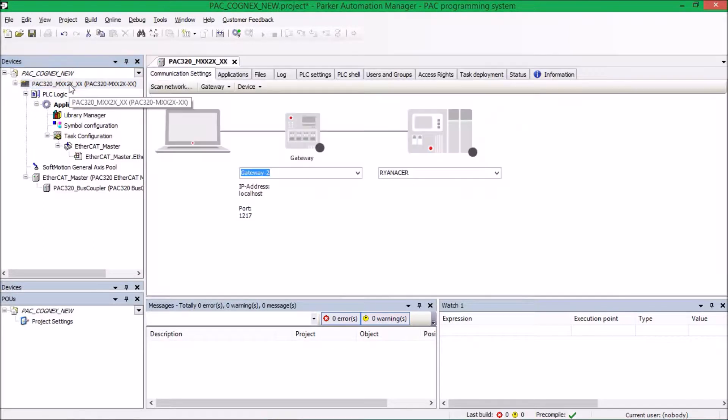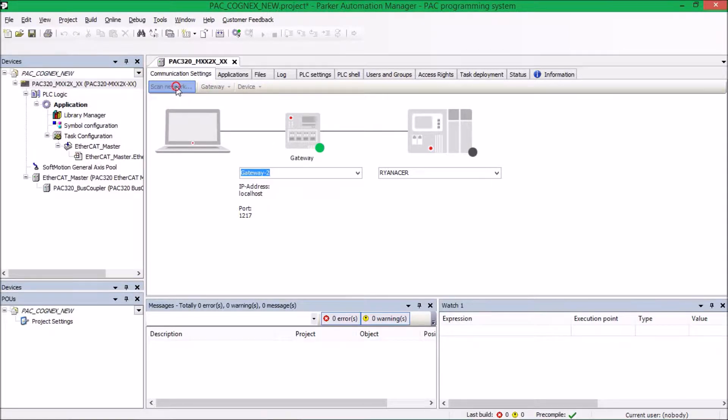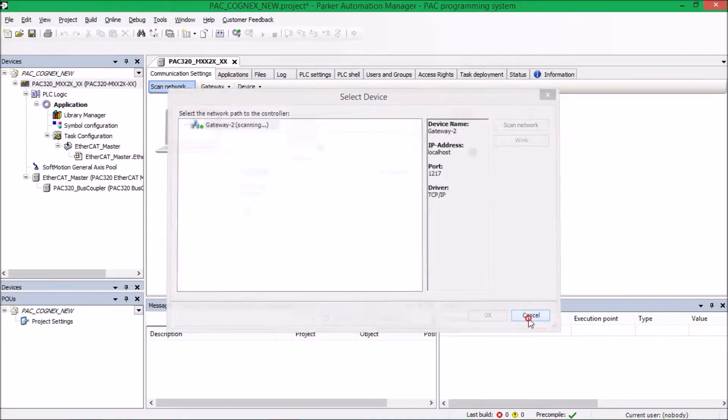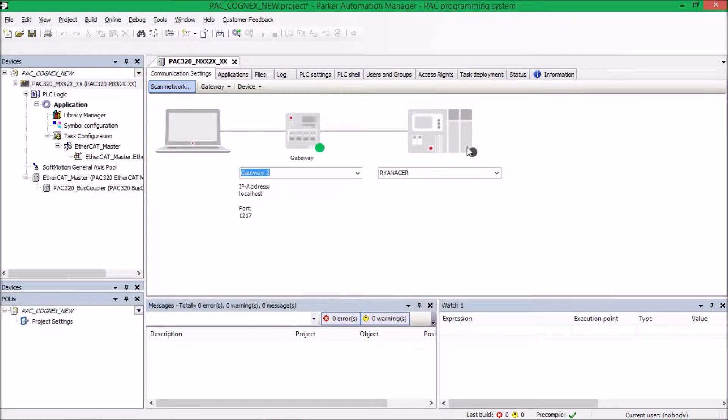So make sure you're connected. For this video, I didn't have the PACK with me, but to get an idea, the PACK would show up right underneath here. You can click OK, and then once you hit OK, the screen light would come on showing you that you're connected to the PACK.